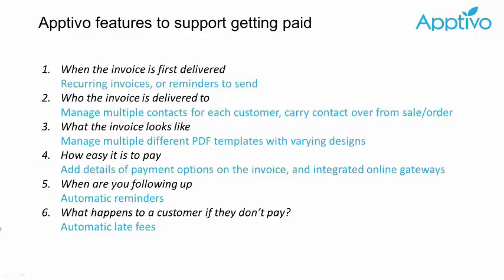Our last one, what happens to a customer if they don't pay? So in this example, we have one feature called delay terms, which allows you to automatically apply penalties when an invoice goes overdue.